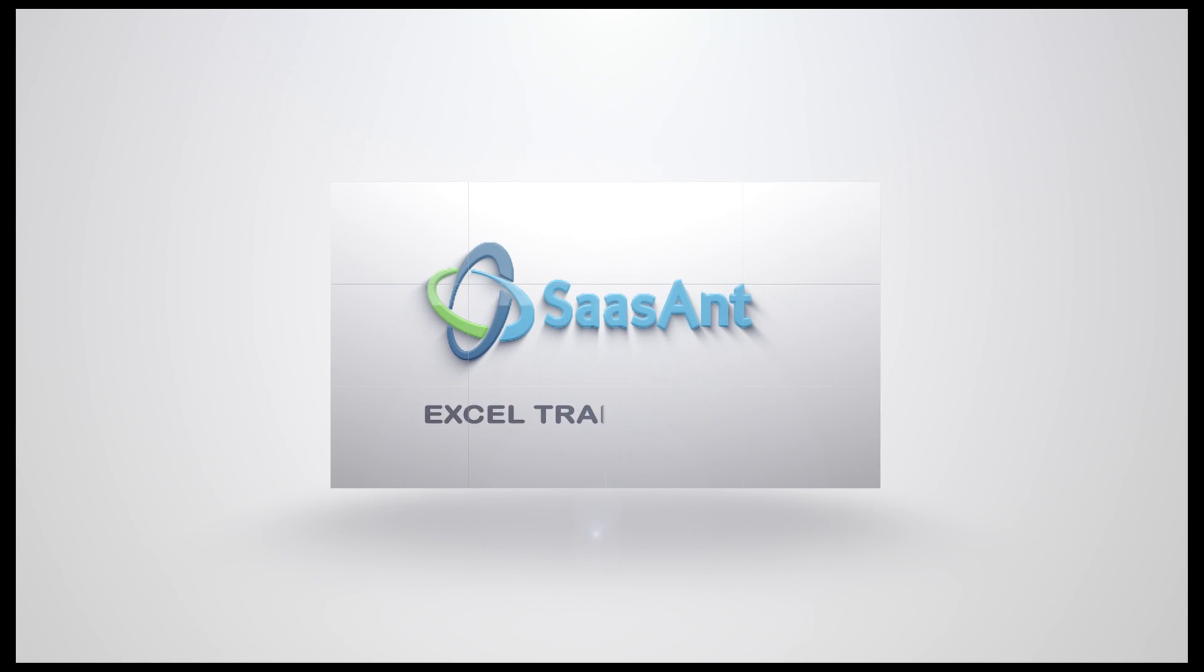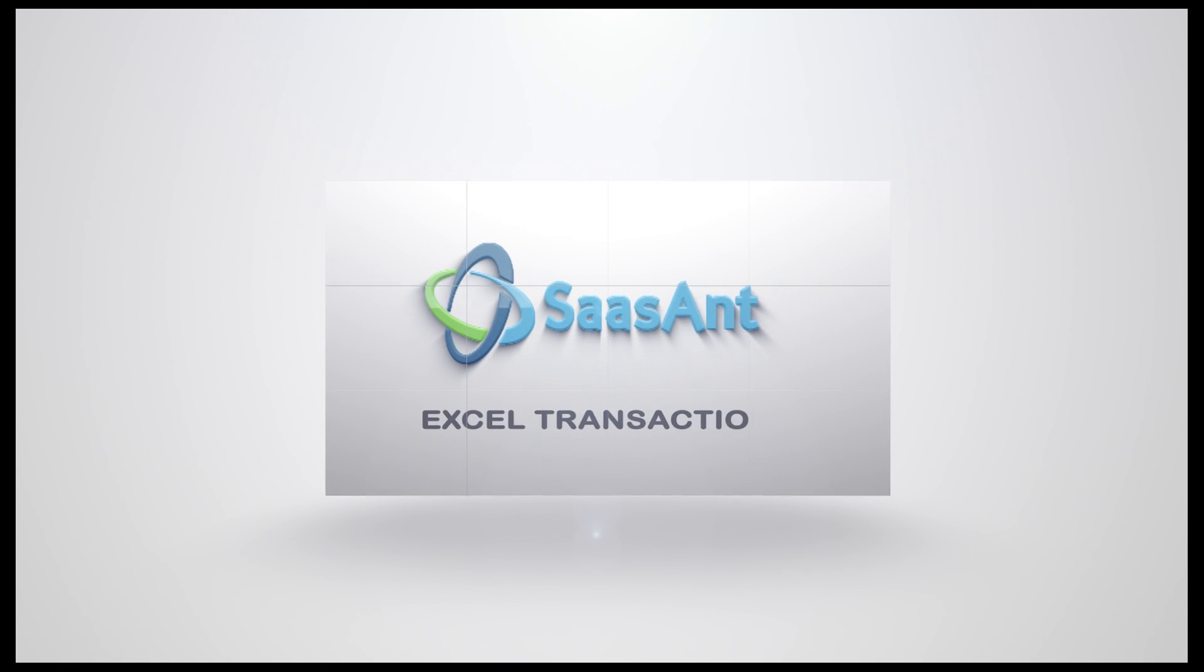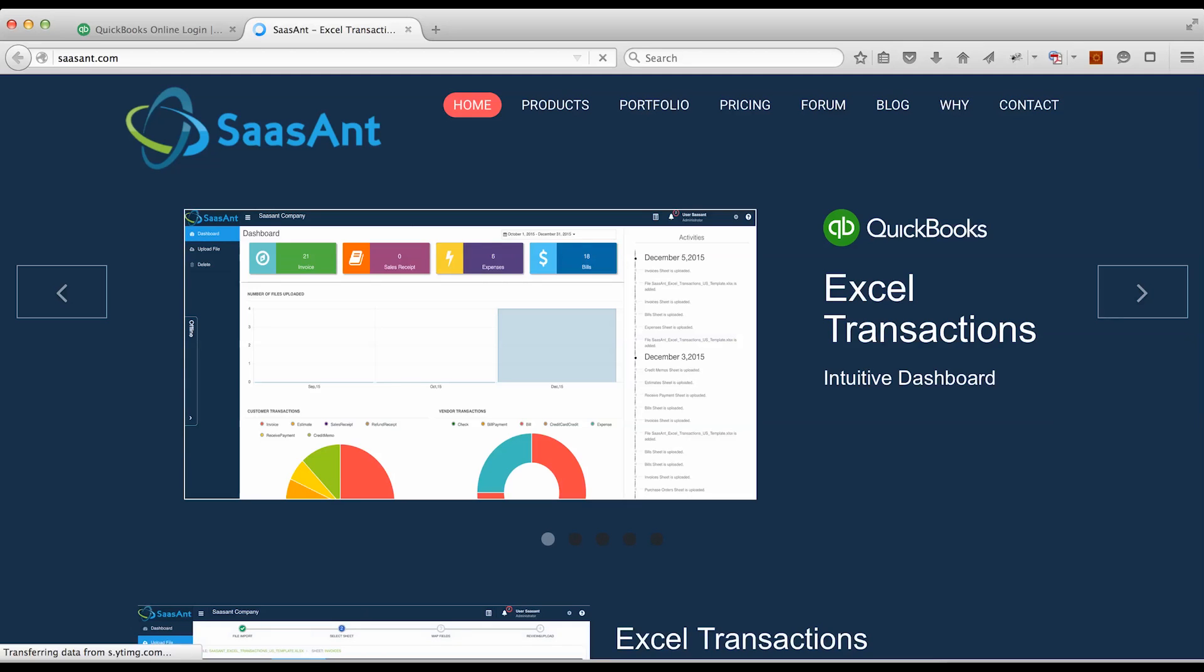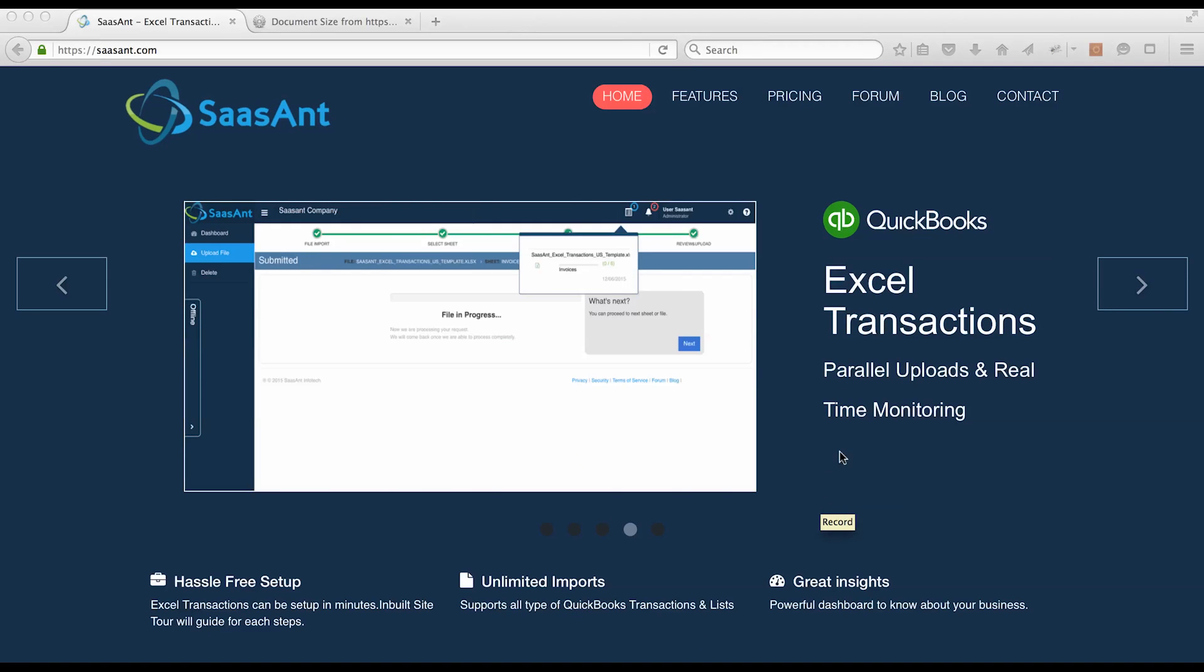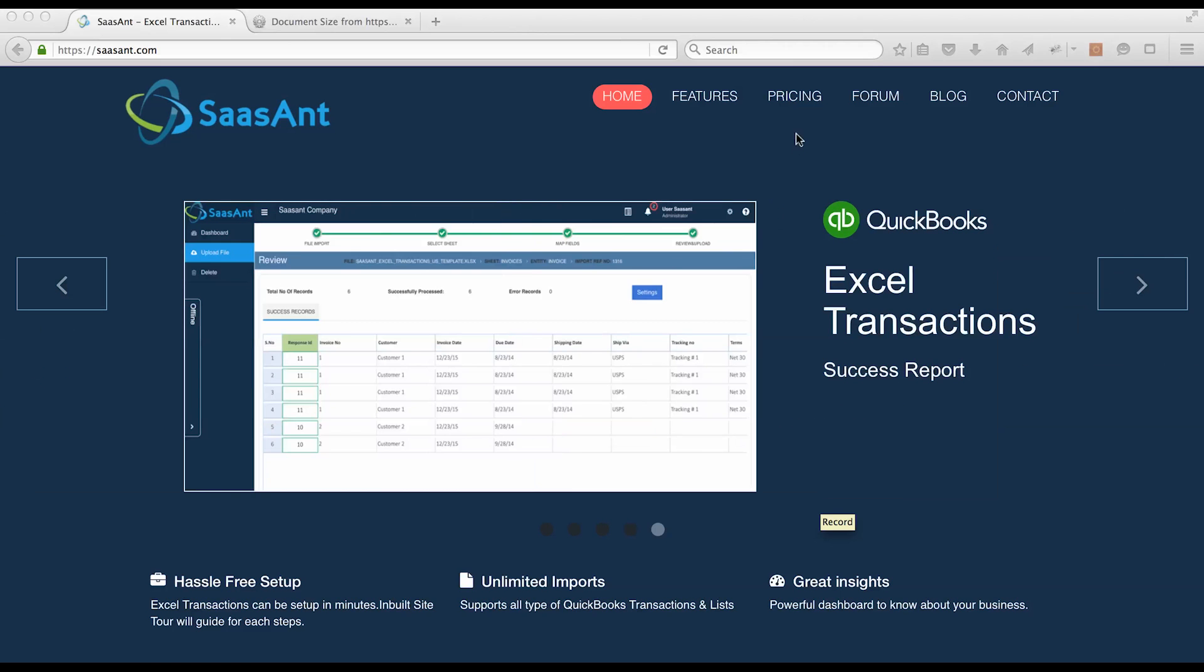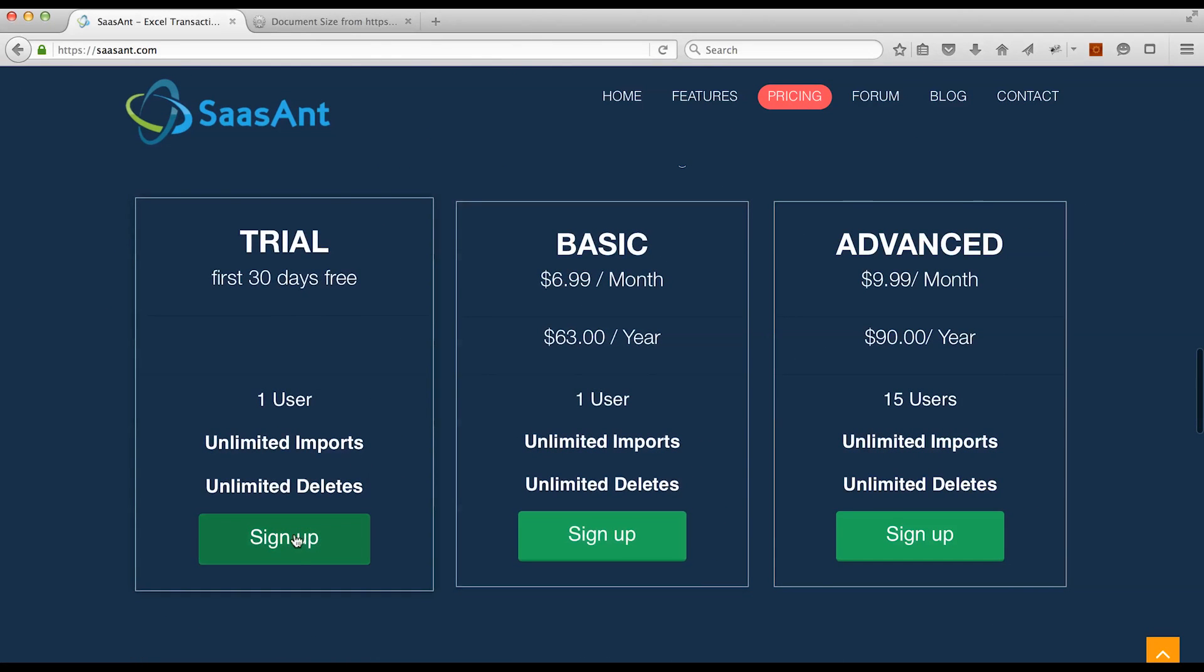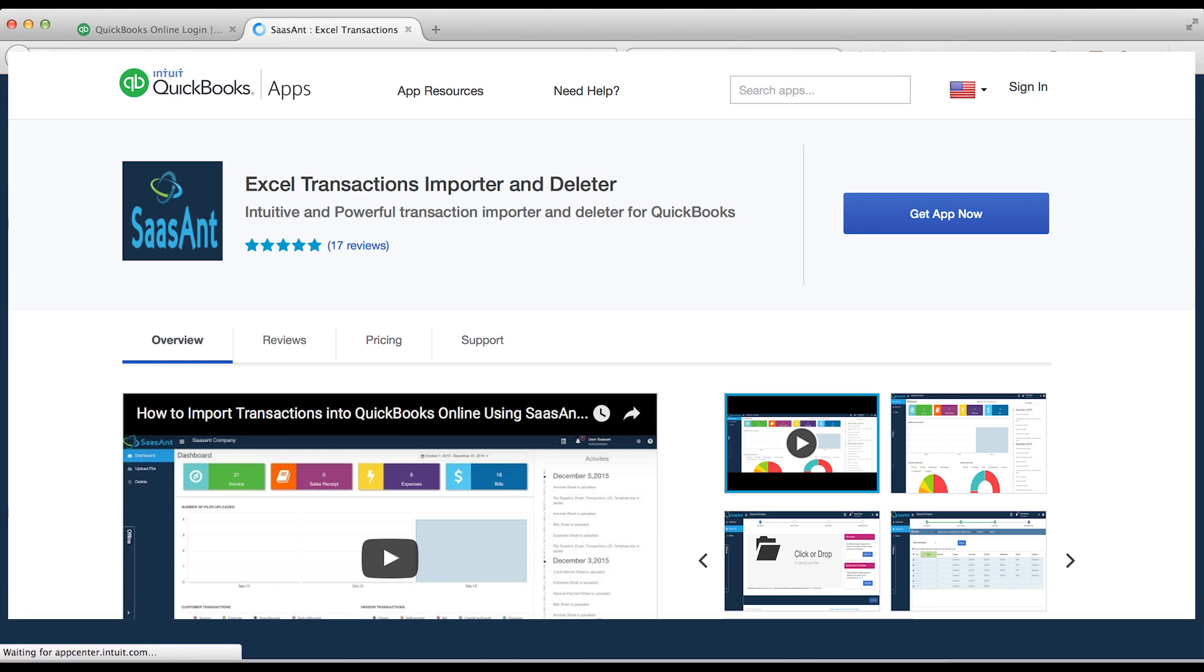Excel Transactions is an add-on application which helps you to import your business transactions from Excel into your QuickBooks online company. You can connect your QuickBooks online company with Excel transaction application using Intuit App Store.